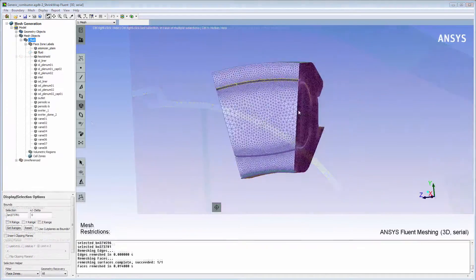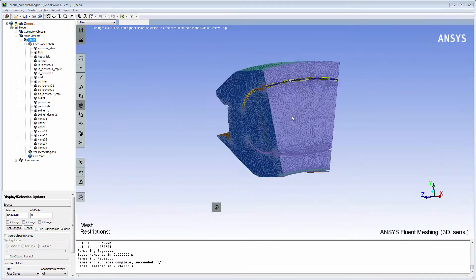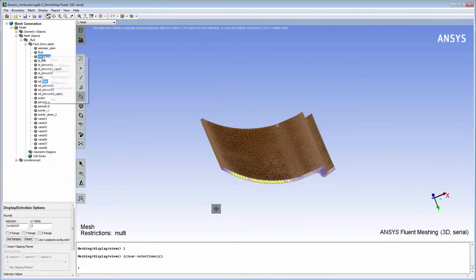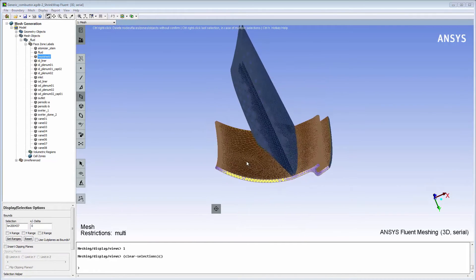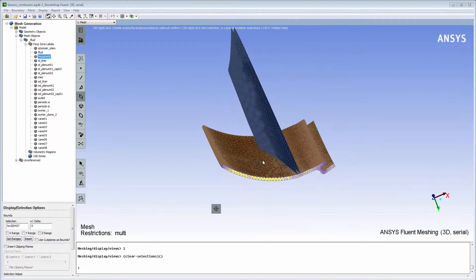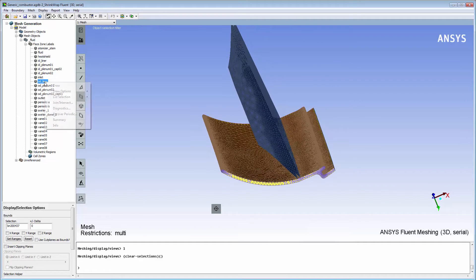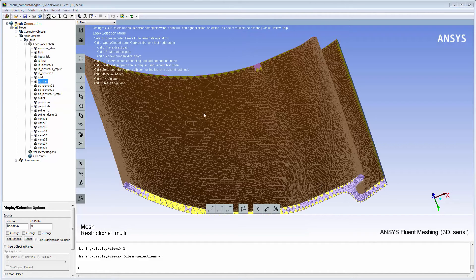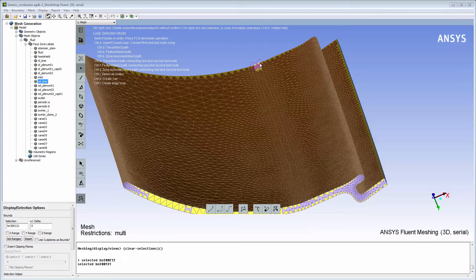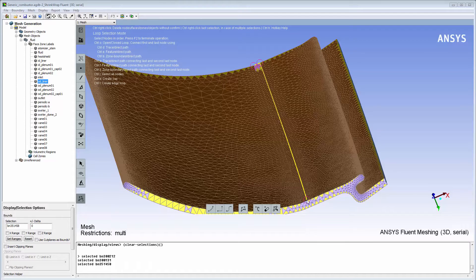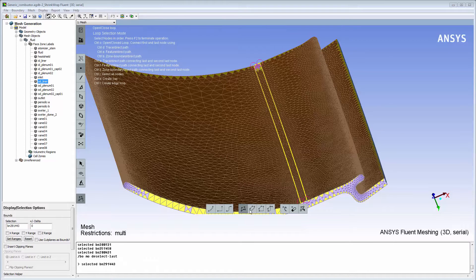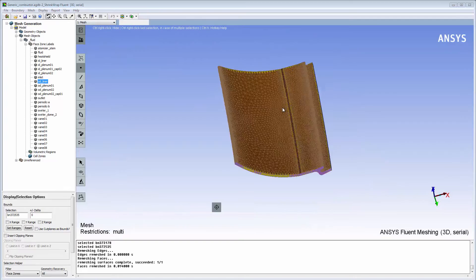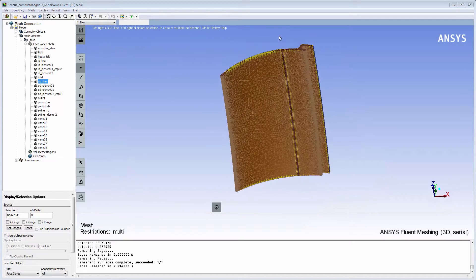Now that I've capped the OD liner openings, I need to create a separating face zone for the side where the heat shield connects to the OD liner. I'll draw the OD liner, create a cap surface, and add it to the OD liner face zone label. The OD liner region is now bounded from all sides.